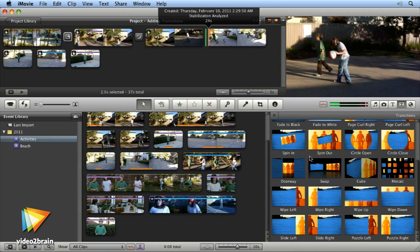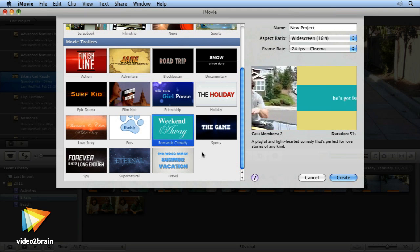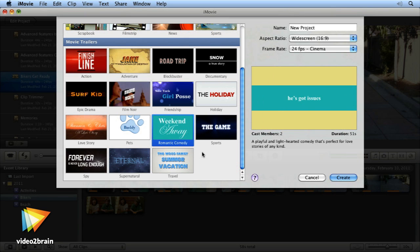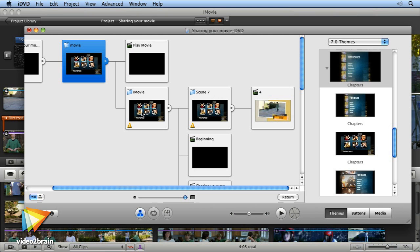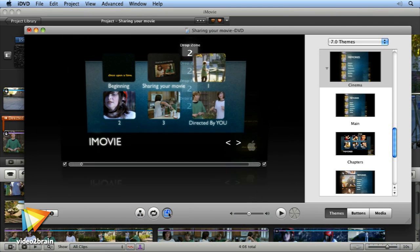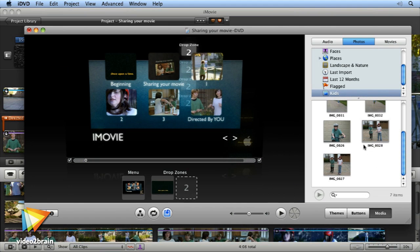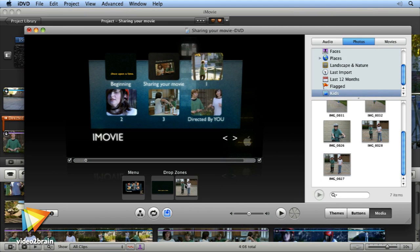You can use iMovie to organize your content, make a trailer automatically, use photos to make a slideshow, and send your finished edit straight to DVD or the web. I'll be walking you through all of this and more. I trust you'll enjoy discovering iMovie as much as I did.